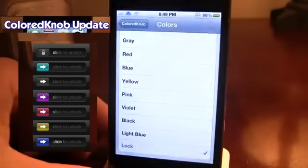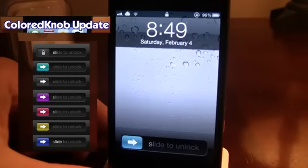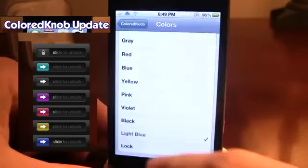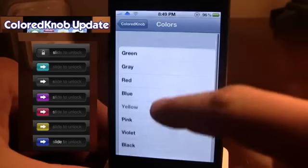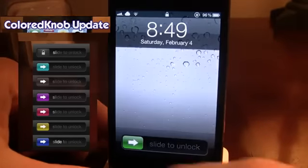I have the lock feature right there. If I change it to light blue, you can see the knob changes to light blue. Same with pink — you can see it changes to pink. Yellow is a bit iffy, not that bright, but it's there if you like that color. And then you have green, which came with the normal Colored Knob tweak.